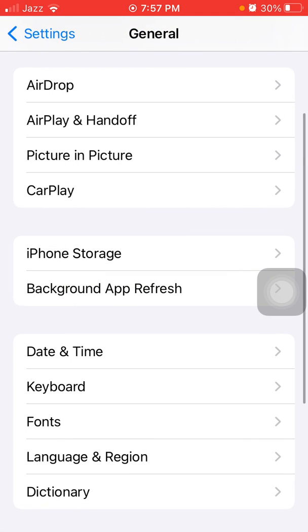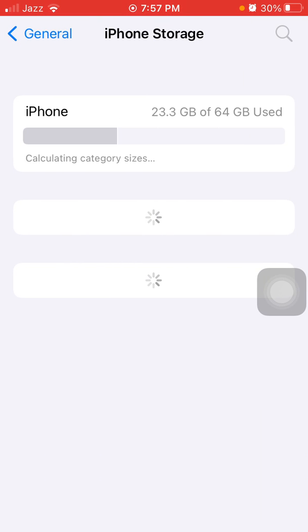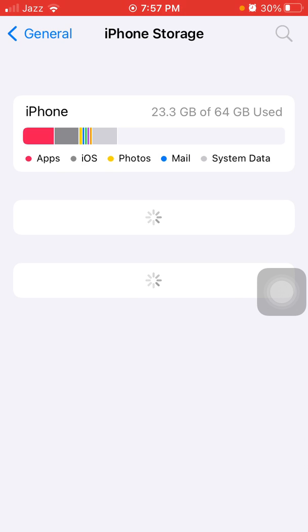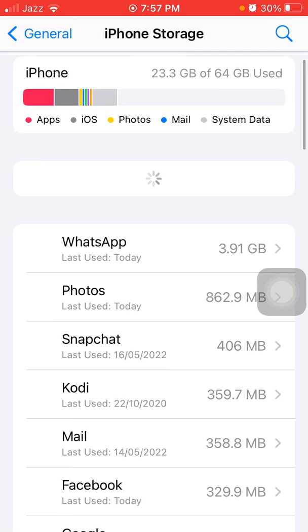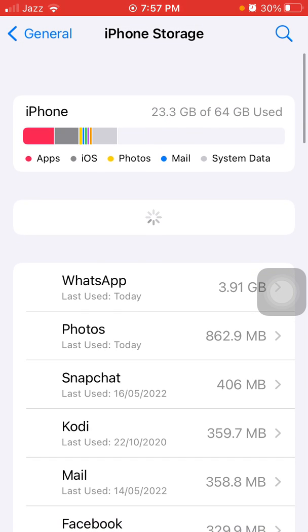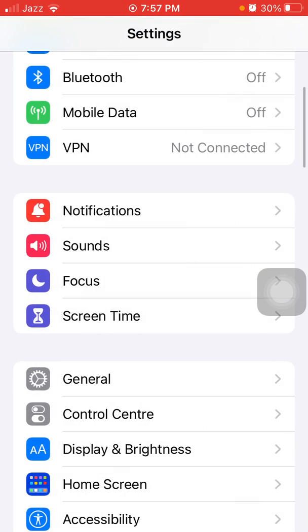Then we have to go back to General and tap iPhone Storage. We have to make sure that the iPhone is not running out of space. If your iPhone is running out of space, then we have to make some space.